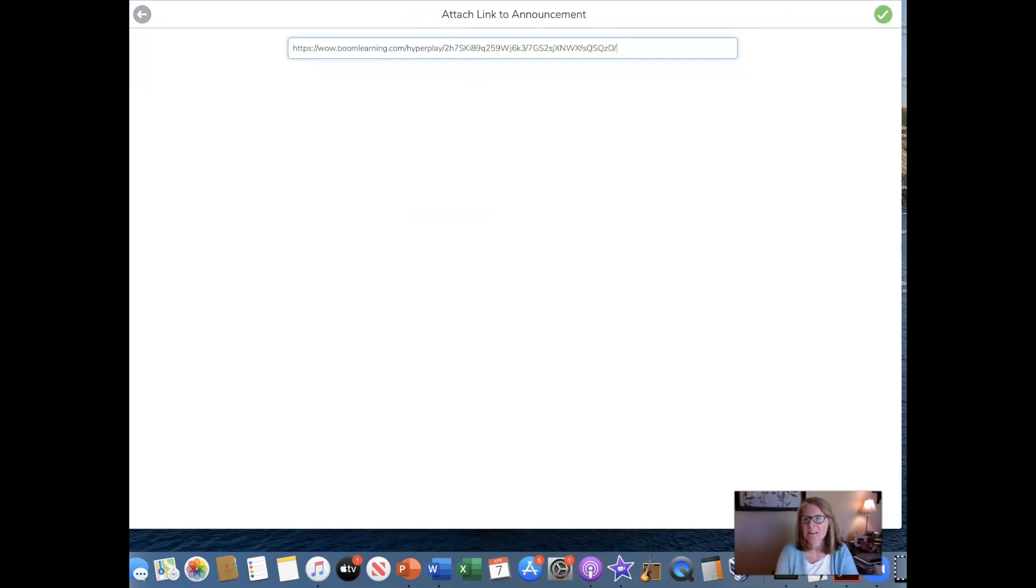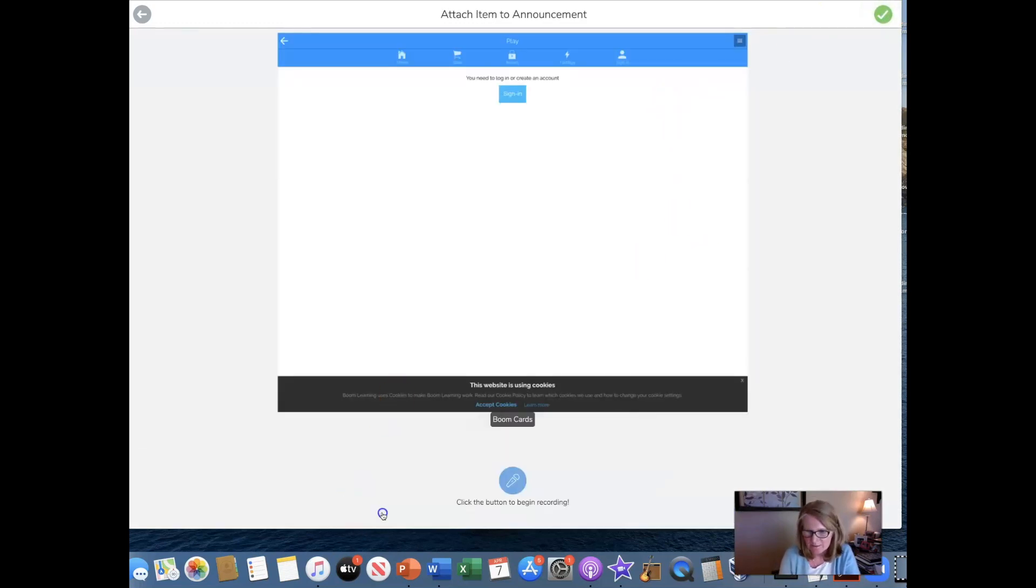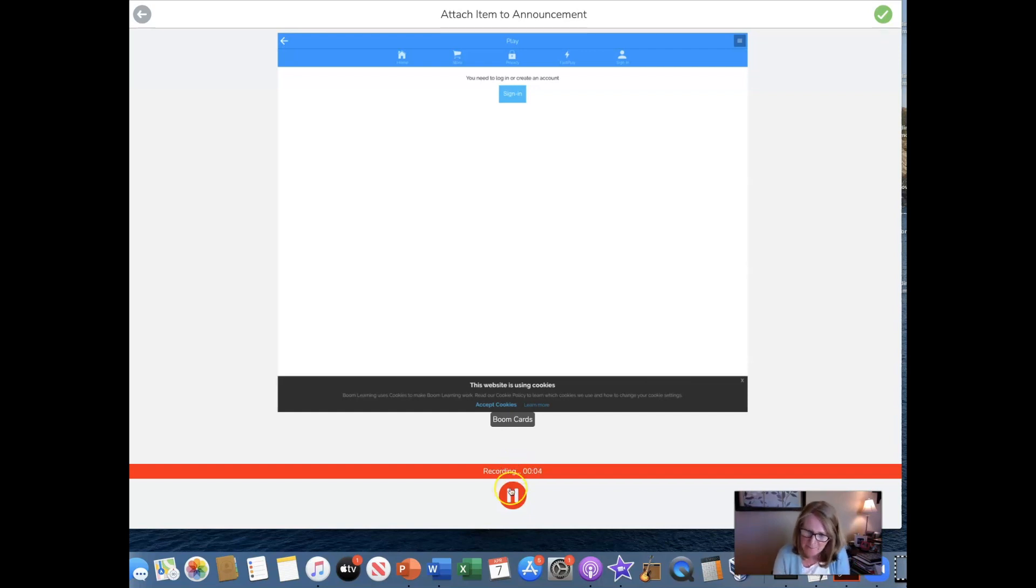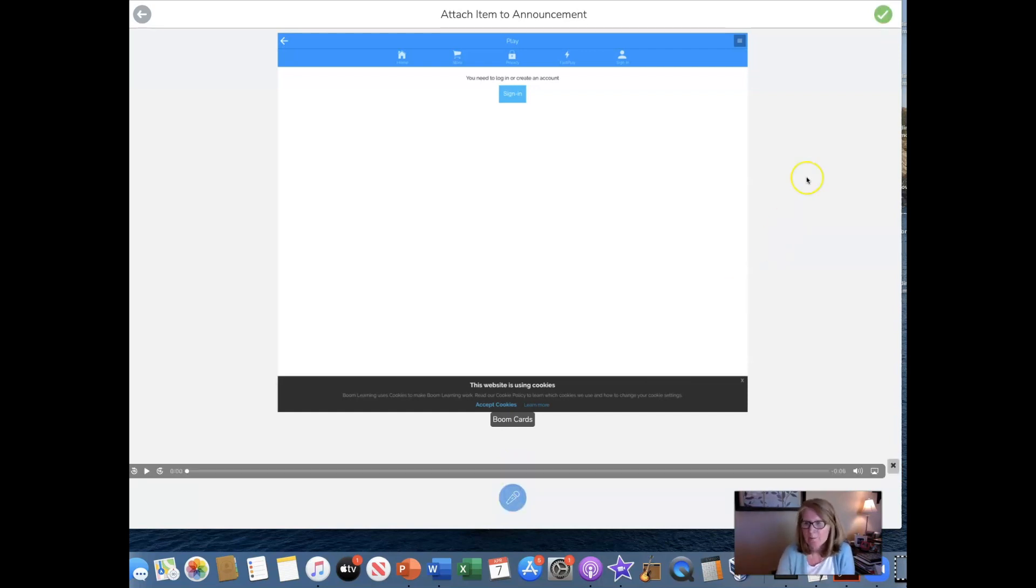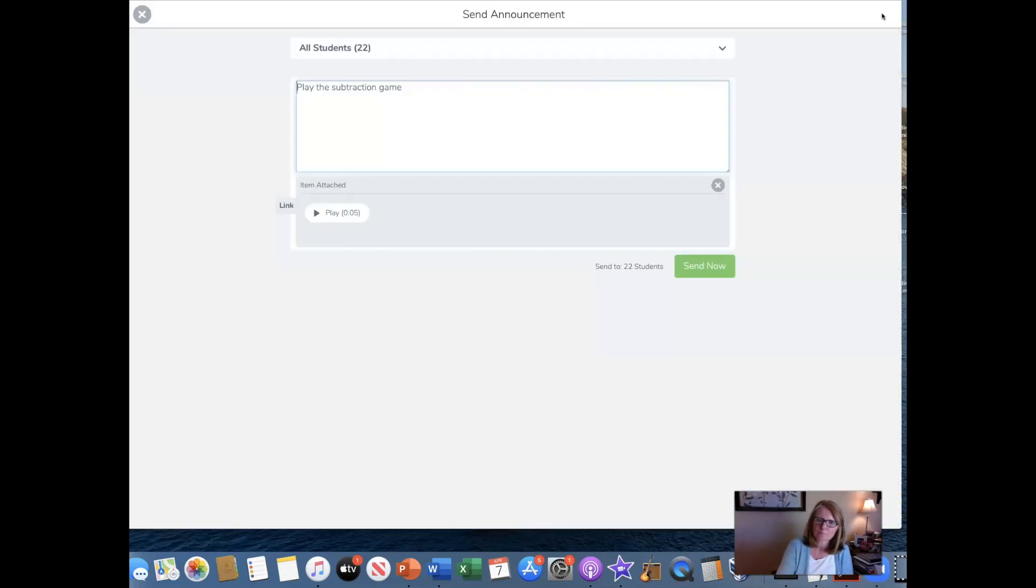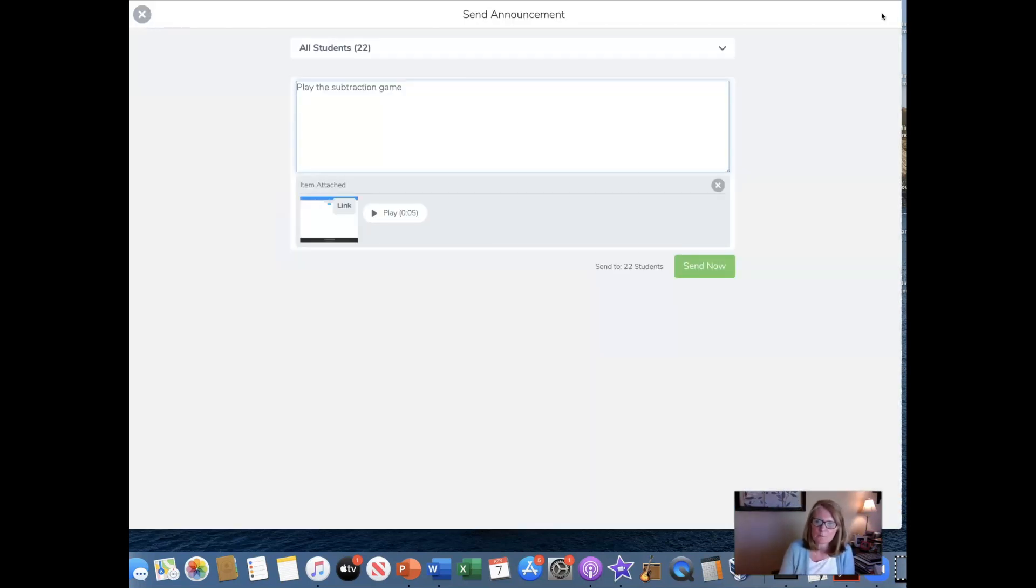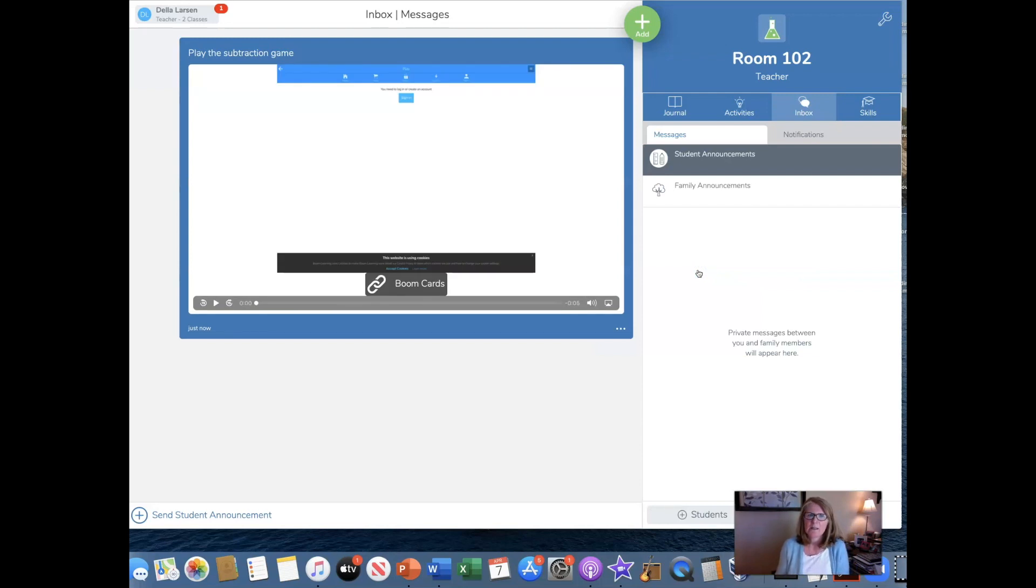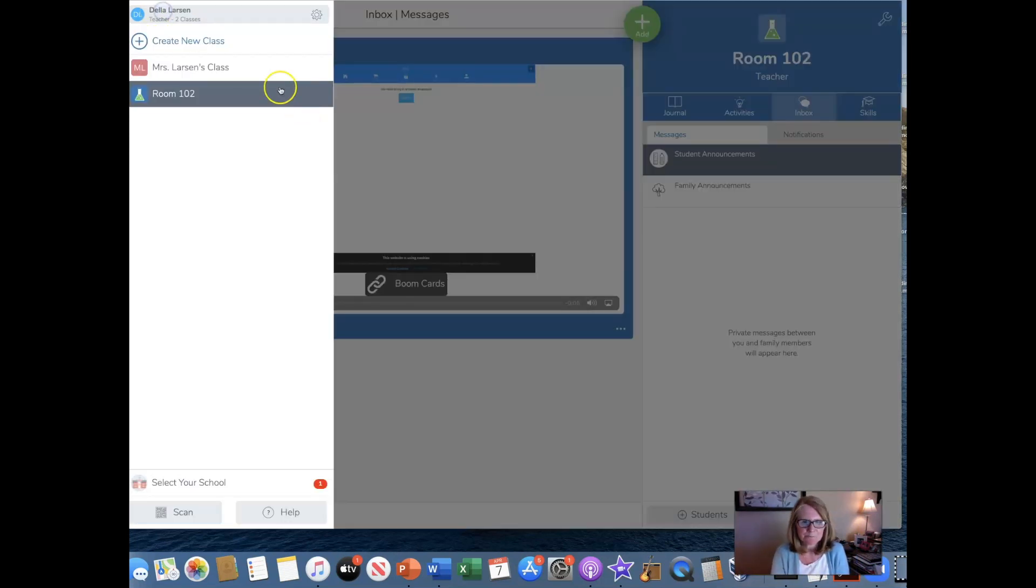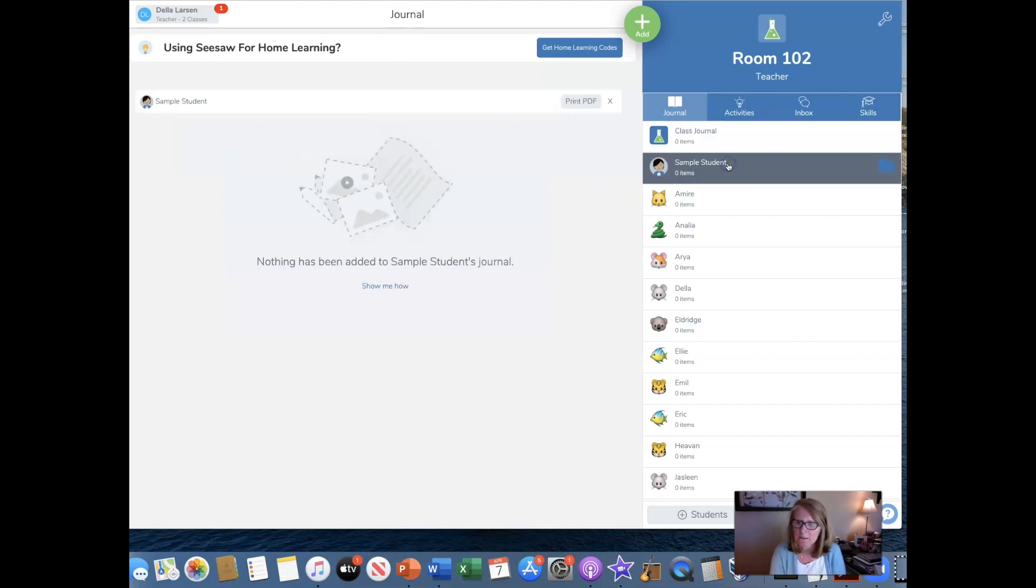And hit the check mark. Now you can add directions here. Remember you're going to need to log in to play your game, right? Whatever. I mean, you can put in whatever you want, hit the check mark and send. Now let's go in from the student's perspective. Okay. I'm going to go back to my class and I'm going to come in as if I'm my sample student.